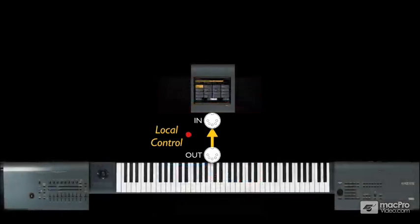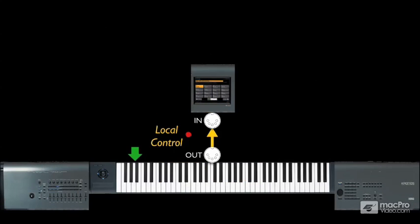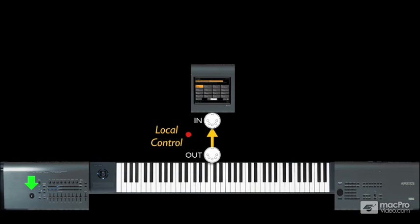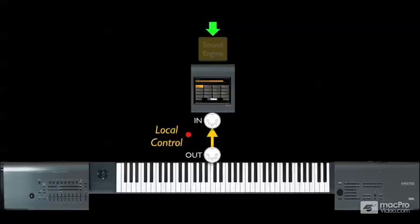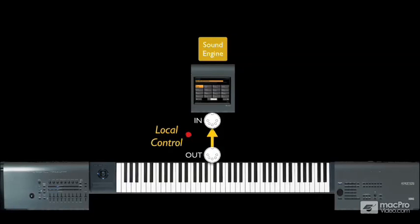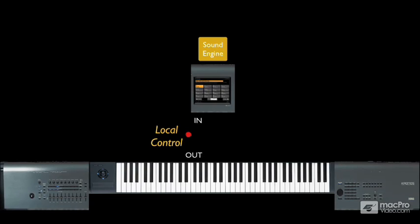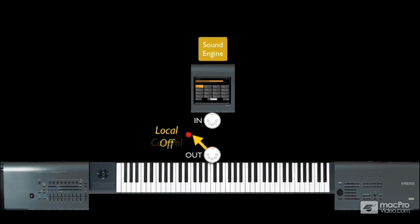We have a self-contained keyboard and performance control unit, and a separate sound module, or sound engine. These components are indeed connected internally, sort of like it has its own internal MIDI connection. But the local control is used to break that connection.